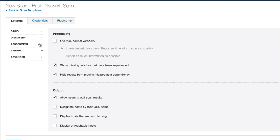We go to Report, where we can change the verbosity. We can tell it to show missing patches that have been superseded — that's the default. We can hide plugins that are dependency plugins, allow users to edit the scan results, and designate hosts by their DNS name. We can tell it to display hosts that respond to a ping, and also display IP addresses that don't respond to a ping.